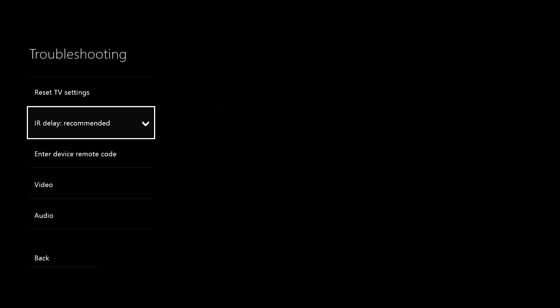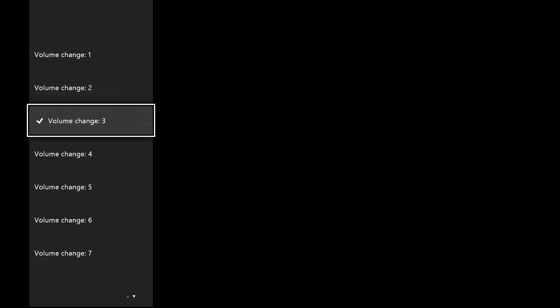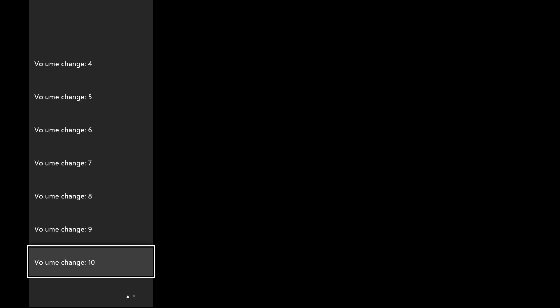Now, Audio. Here you can go ahead and change the increment. You can choose anywhere between 1 and 10 increments. Once you have this set, when you say Xbox Volume Up or Volume Down, Kinect will send the signal through its IR blaster 10 times.